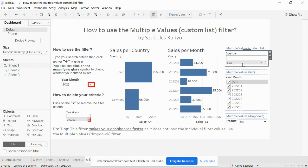Be aware that in this case you need more space for the filter, as you cannot see all the individual values.